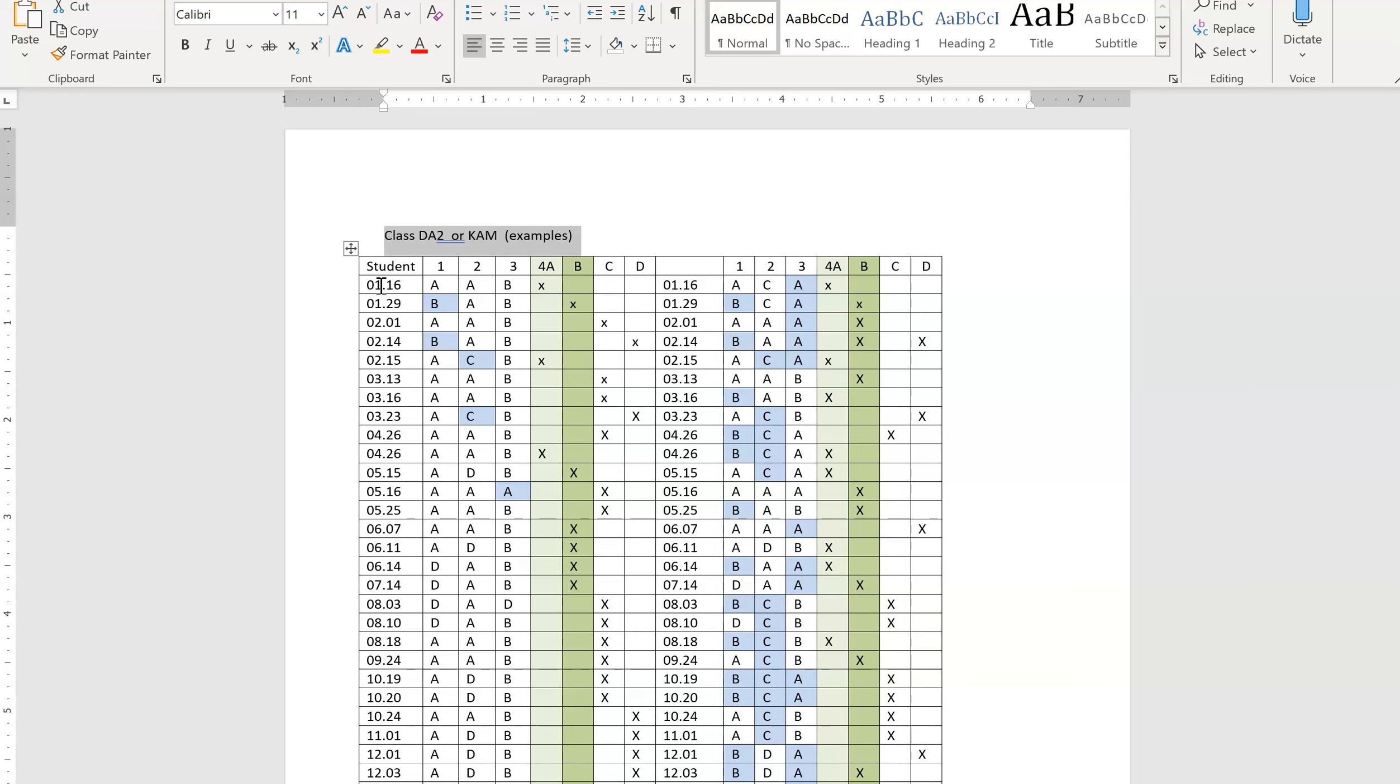But if by chance you make a mistake, we can fix that. This is in Word. So you also can add rows above or below.